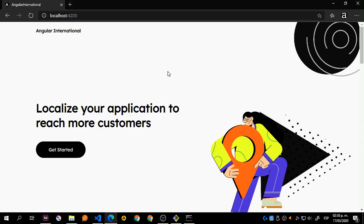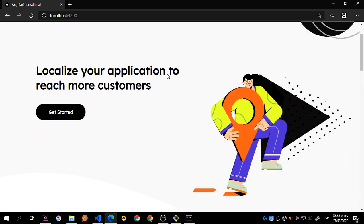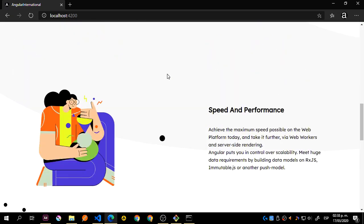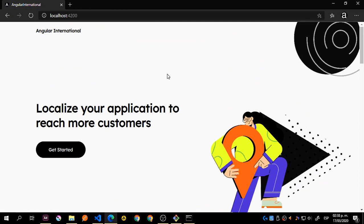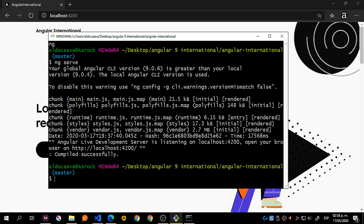Hey guys, back again and today we will see this example of how we can translate an application — in this case Angular — to different languages. So let me go back to my Git Bash. We will be using command prompt for this. I will explain why CMD or the regular terminal, not Git Bash. Configuration equals ES-419 and that should be it.